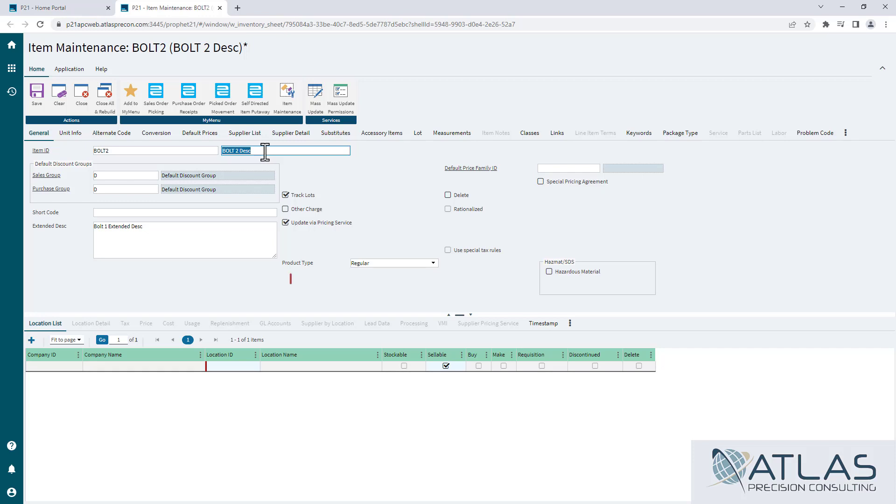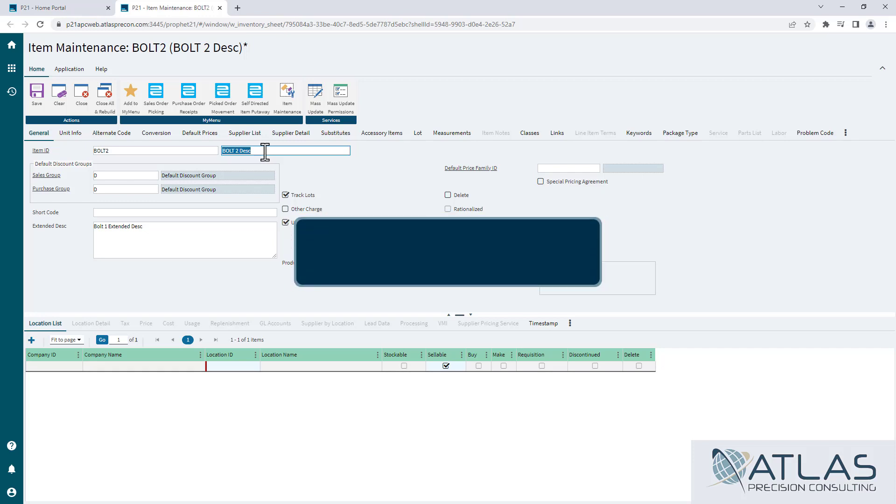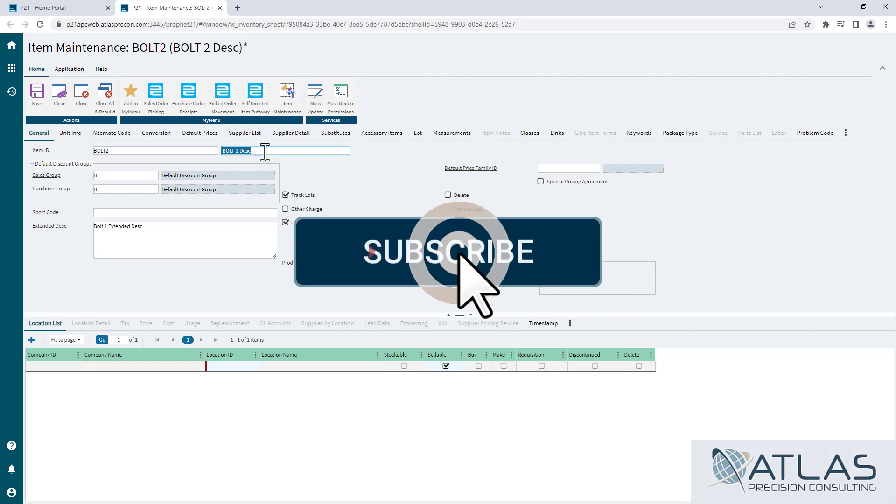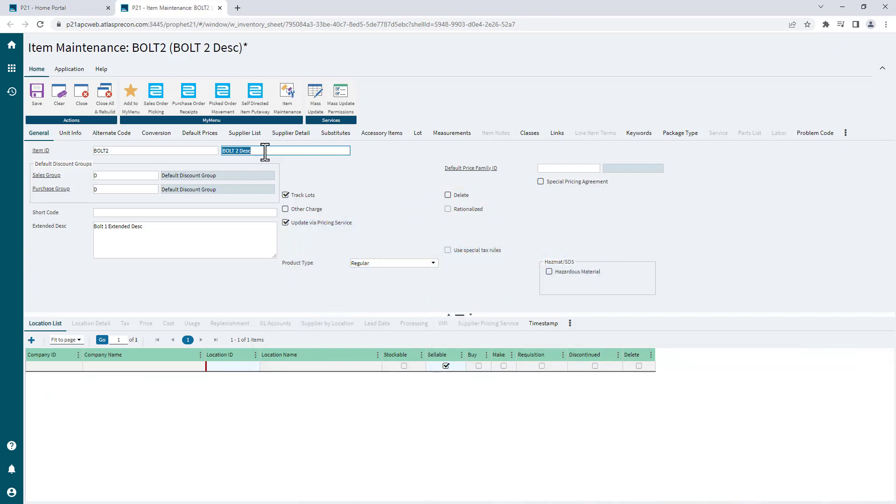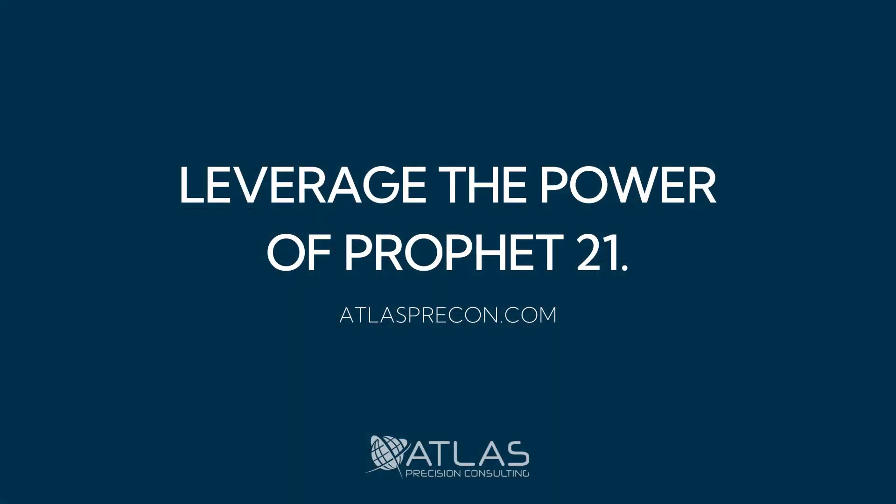Please make sure you like the video, subscribe. If you guys have any other questions about this video or ideas for other videos, put it in the comments below. And as always, we're always here if you need help with P21. Thanks guys.